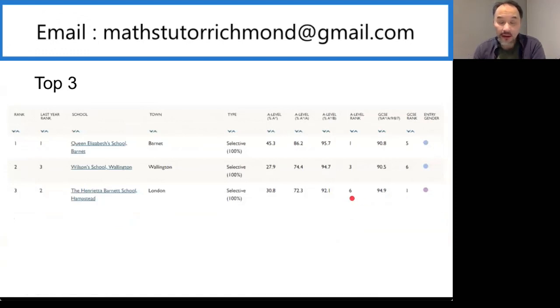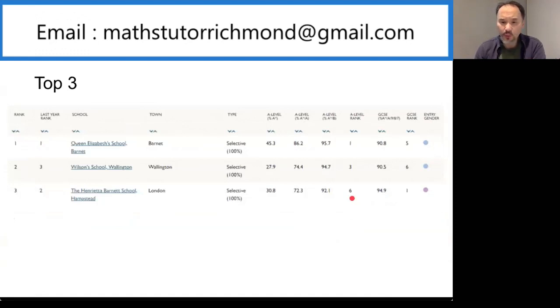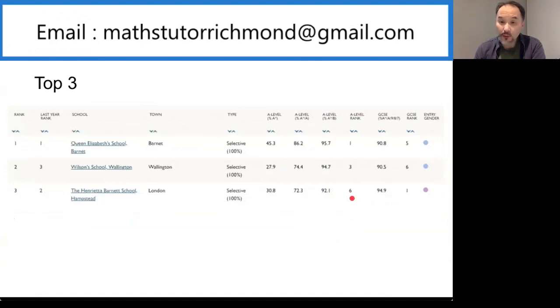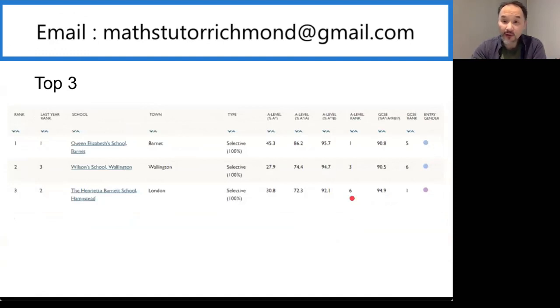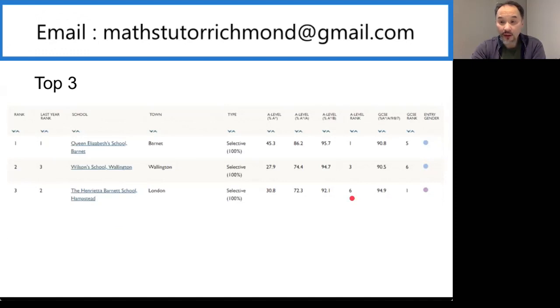Henrietta Barnett on their website said that over 3,000 students applied for just 100 places. Their first round exams are based on verbal reasoning, non-verbal reasoning, and English only, so no maths. They then standardize that mark, rank them, and invite the top 300 back for the second round which is maths and English.